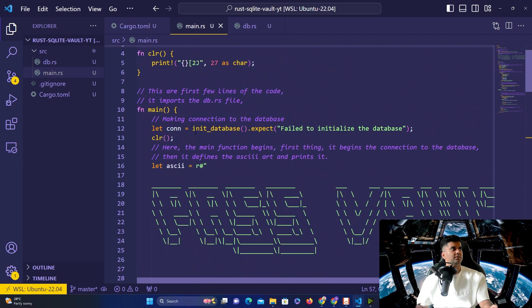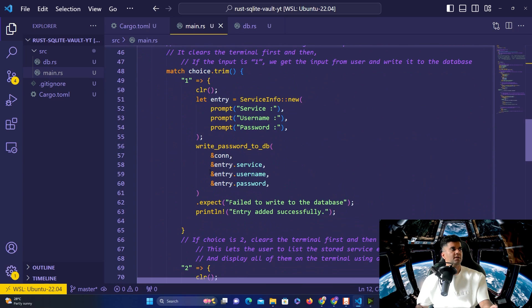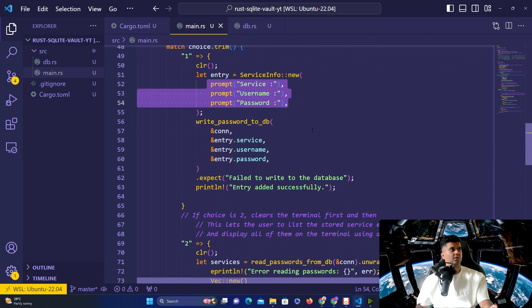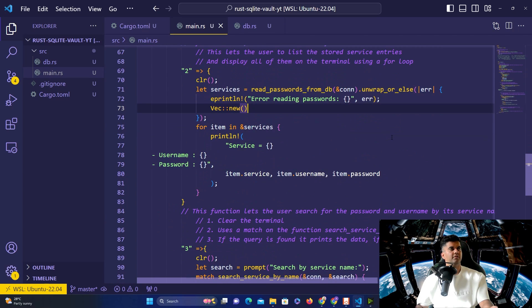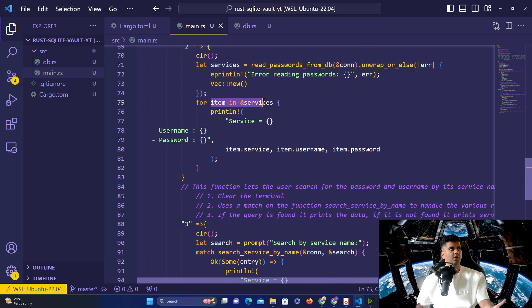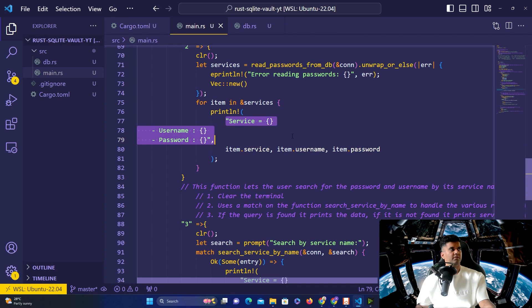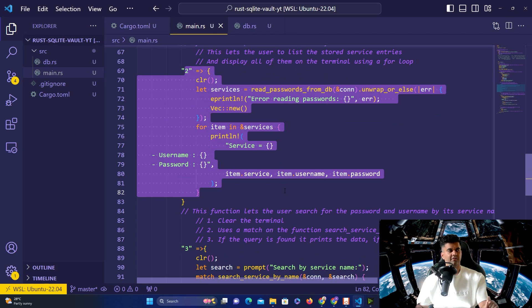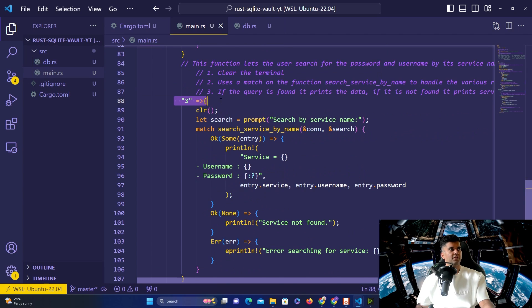We import everything from 'db.rs' at the top. The write_password_to_db function receives the connection — which comes from the initialized database — plus entry.service, entry.username, and entry.password. The second option reads from the database and prints all entries to the terminal. We call 'read_passwords_from_database', pass the connection, get back a vector, loop over the services vector, and use the dot operator on each 'item' to access and print service, username, and password for every record stored.